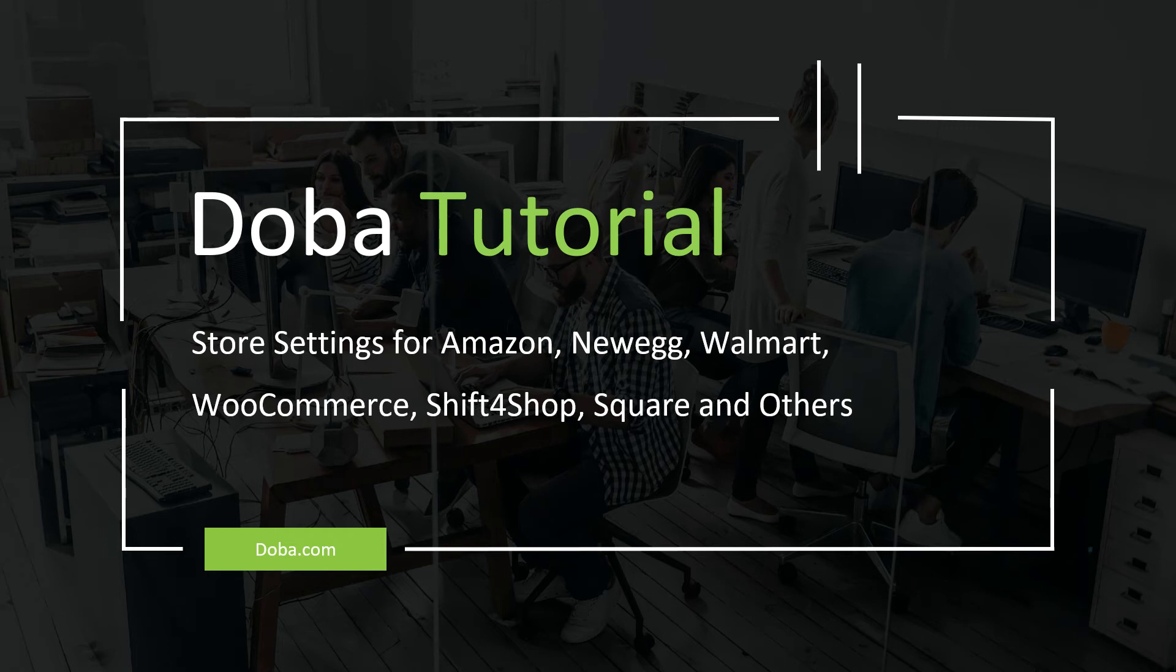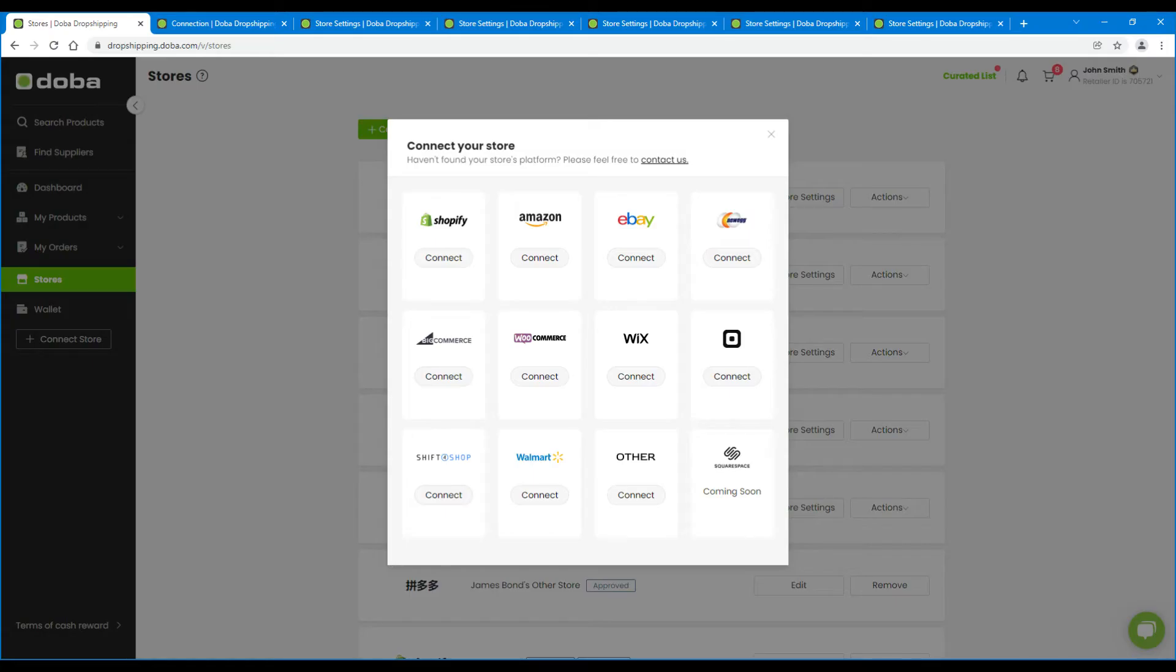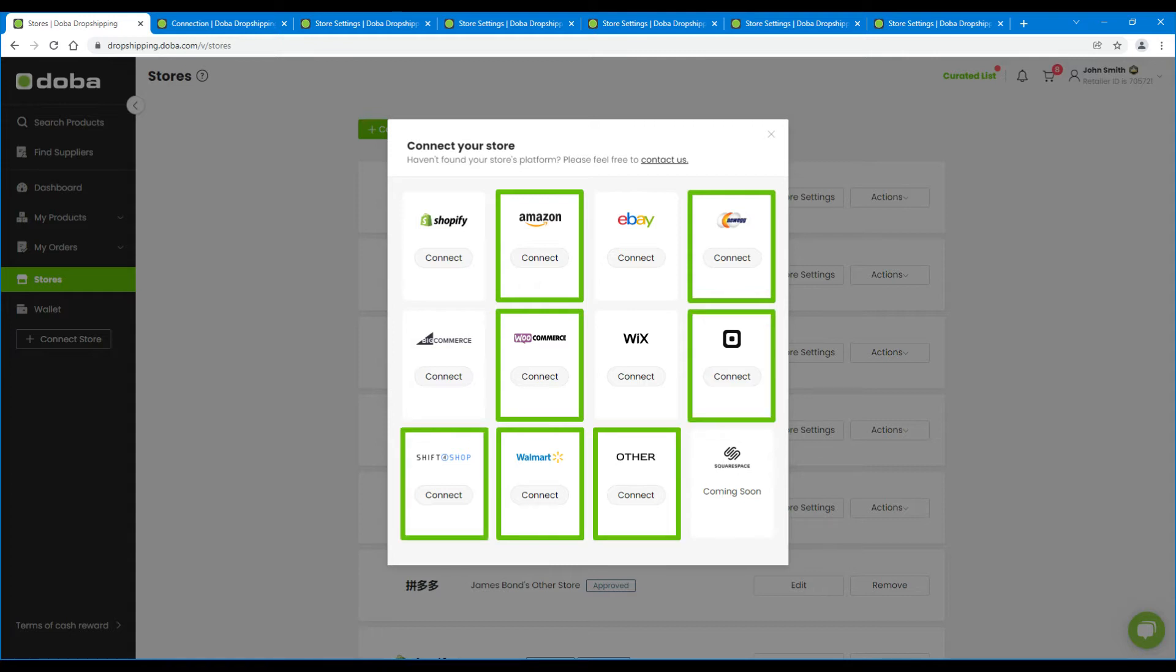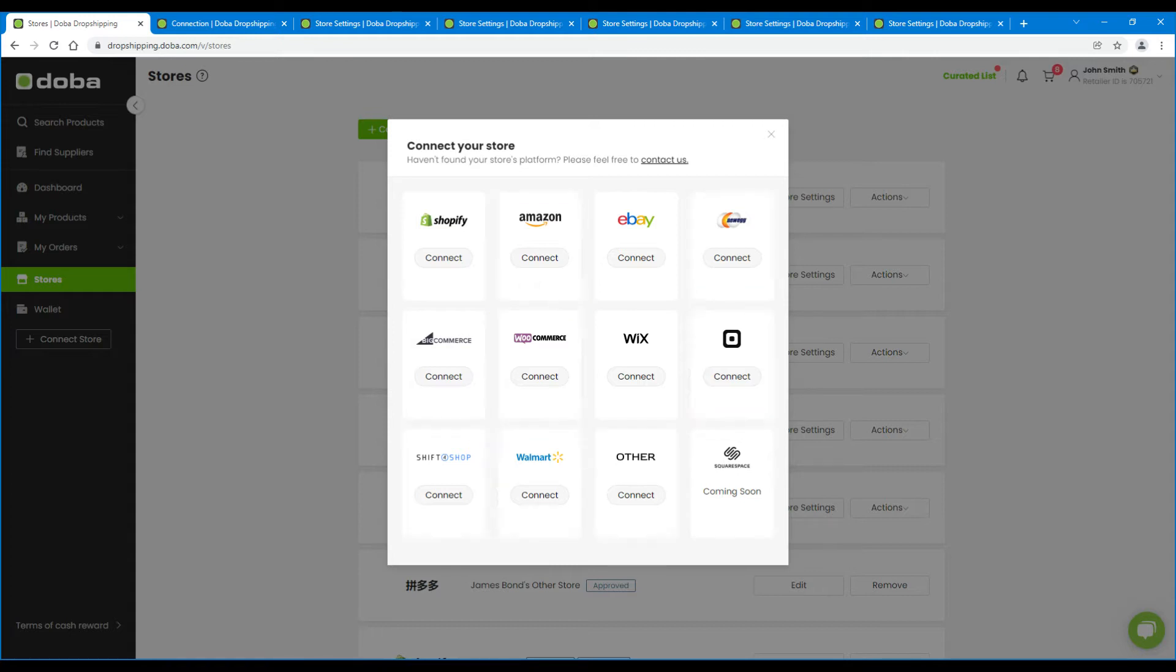Welcome to Dova Tutorial. Today we will tell you how to set up your stores after you connect them to Dova in two videos, and this is part one. In this video, we'll talk about store settings for Amazon, Newegg, Walmart, WooCommerce, Shift4Shop, Square and others. Now, let's begin.